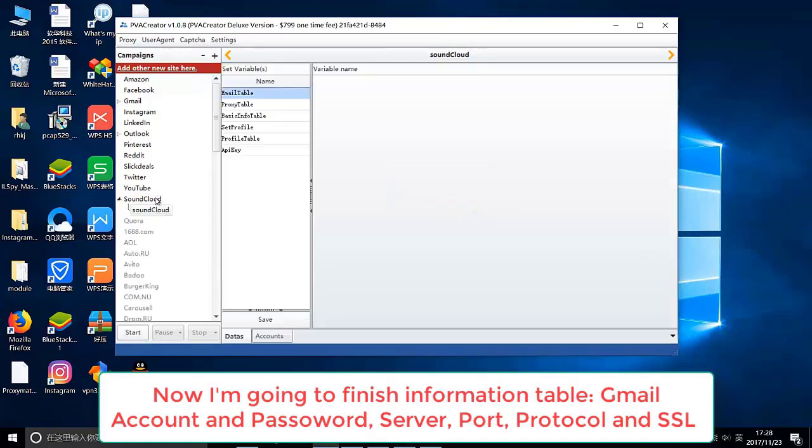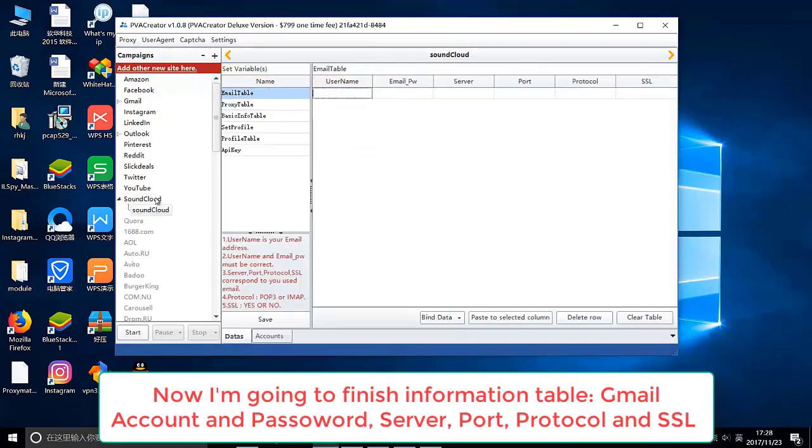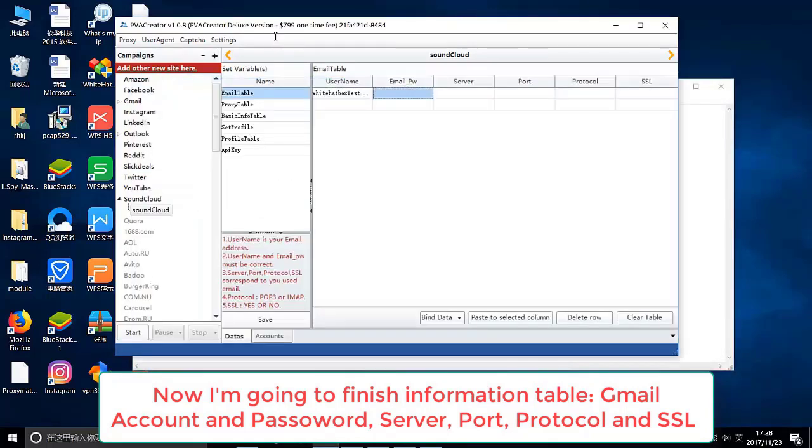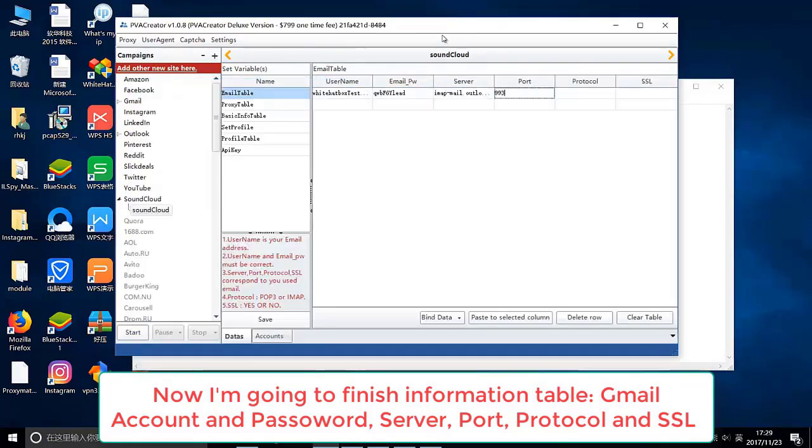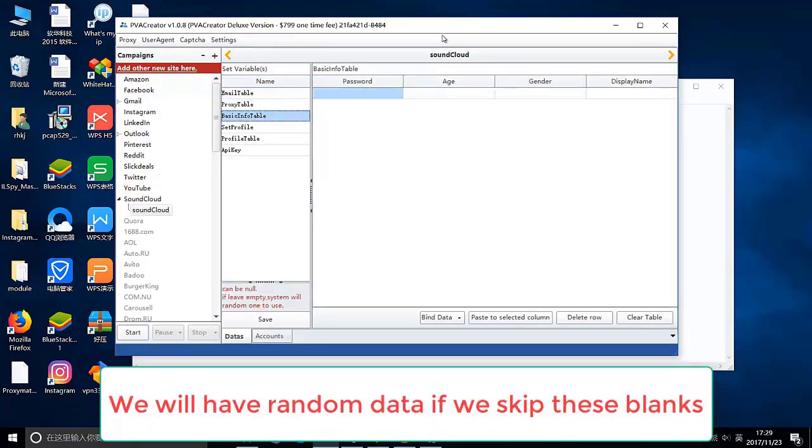Now I'm going to finish information table. Gmail account and password, server, ports, protocol and SSL. We will have random data if we skip these blanks.